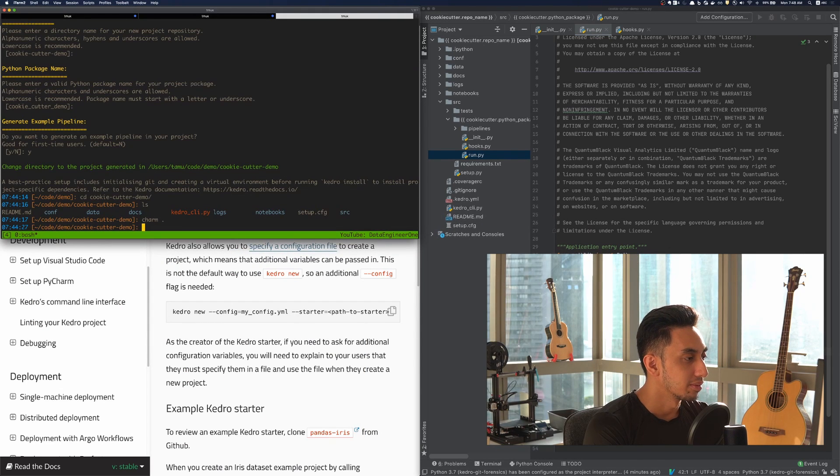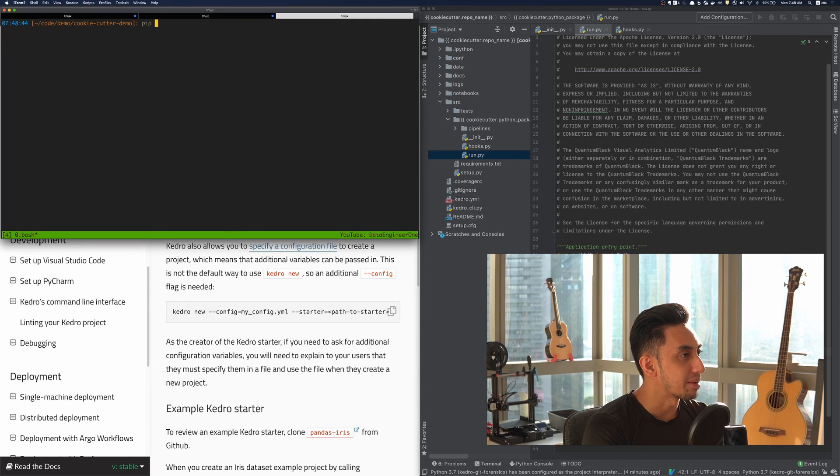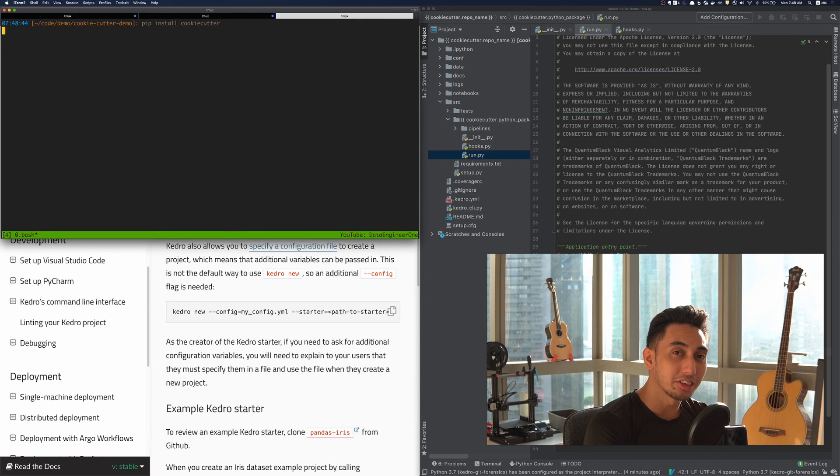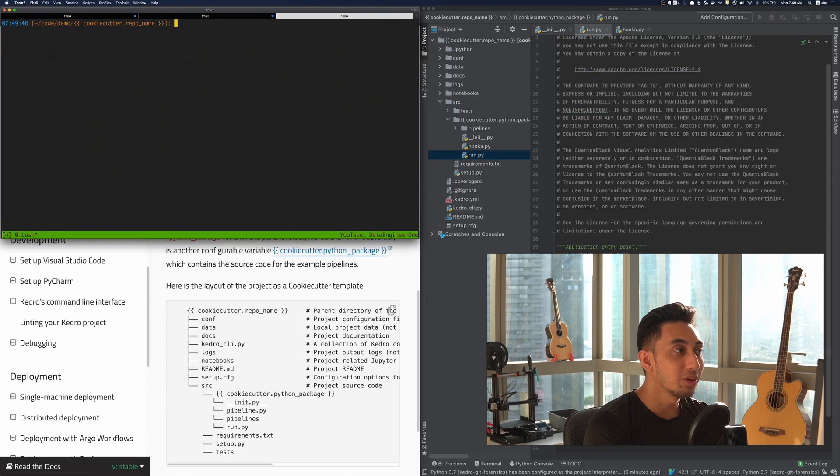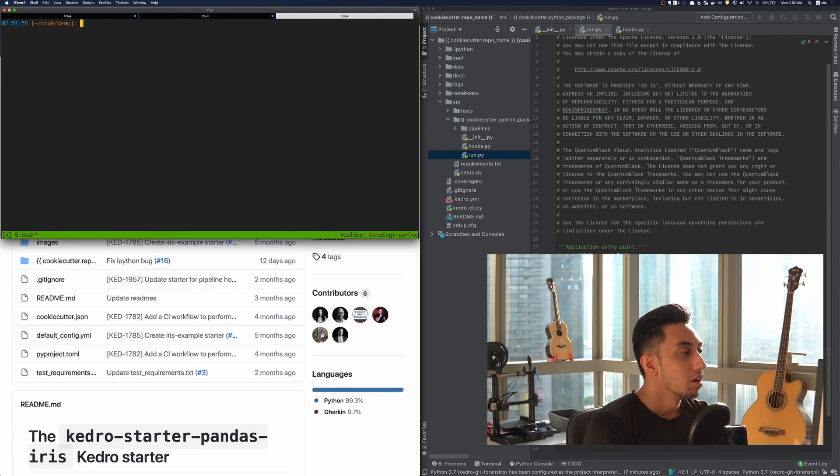Going back into my terminal, I'm going to go ahead and install cookie cutter by typing in pip install cookie cutter. Once the cookie cutter package has been installed, we can use the cookie cutter command to create a new template project.